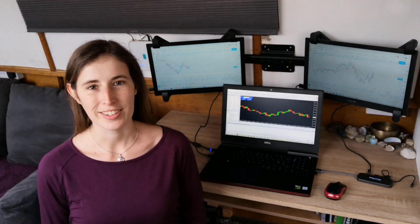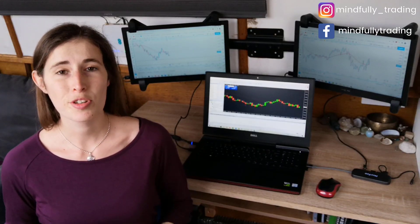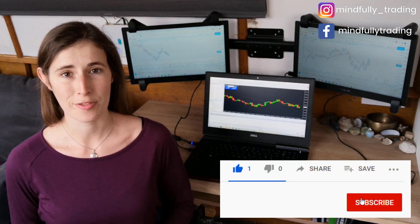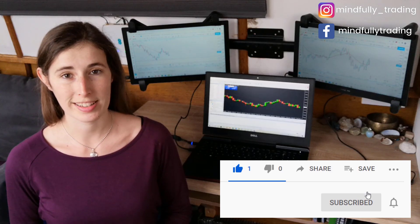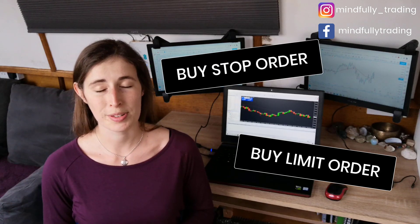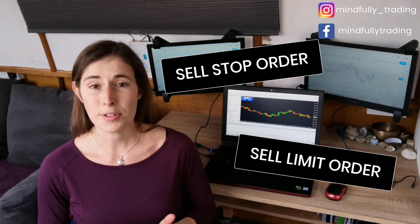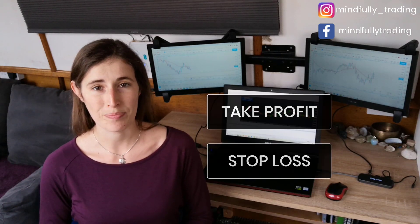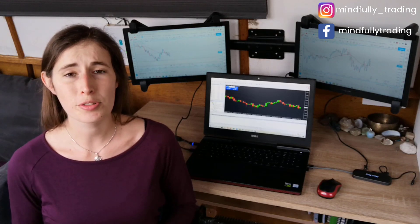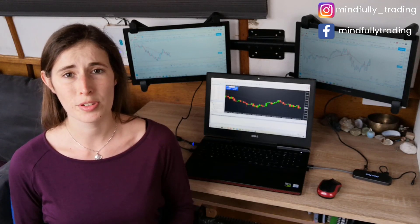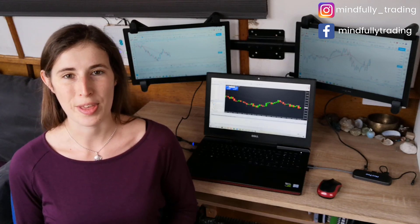Hello everybody and welcome back to my channel. In this video I'm going to share with you how to set different types of orders within the MetaTrader 4 platform, which is what I use to trade Forex. In particular we're going to cover how to set buy limit orders, buy stop orders, sell limit orders, and sell stop orders. I'm also going to share how to set a hard stop loss and a take profit order. This is going to give you a good understanding of the different types of orders you can use to day trade or swing trade, as well as how to set them.